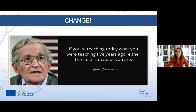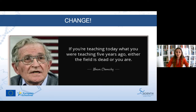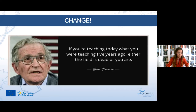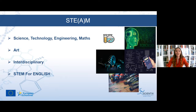As Deven Monsonky says, if we are still teaching today the same thing as we did five years ago, either the field has died or we have. So we need a change. Teachers should change the way they are teaching according to the needs of the time. And the change starts with STEM.